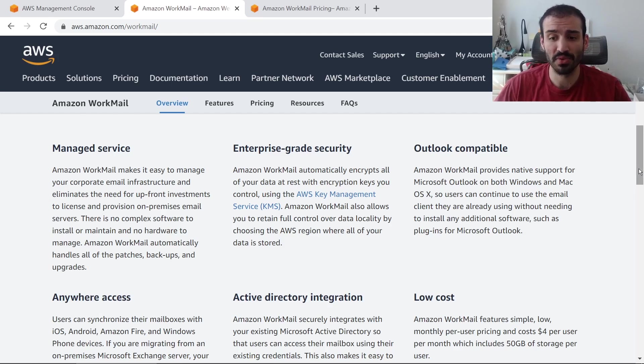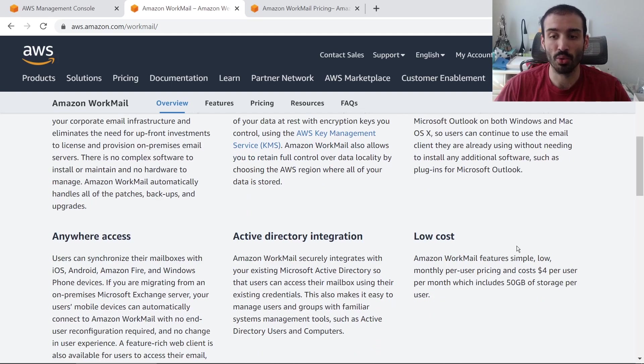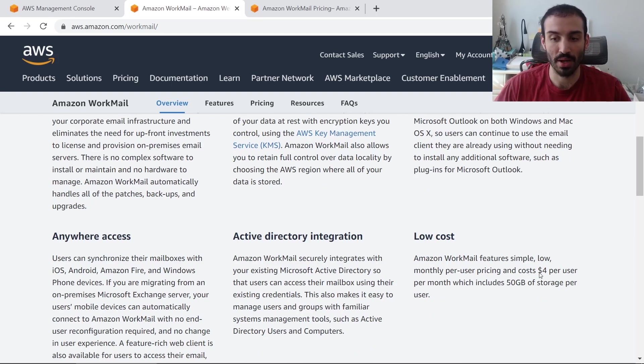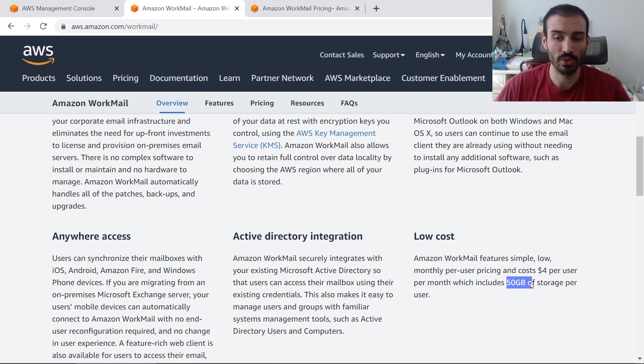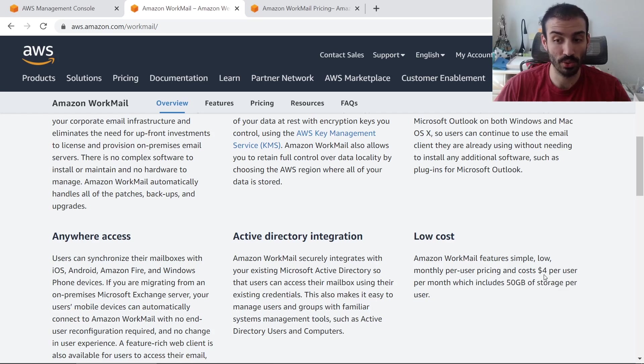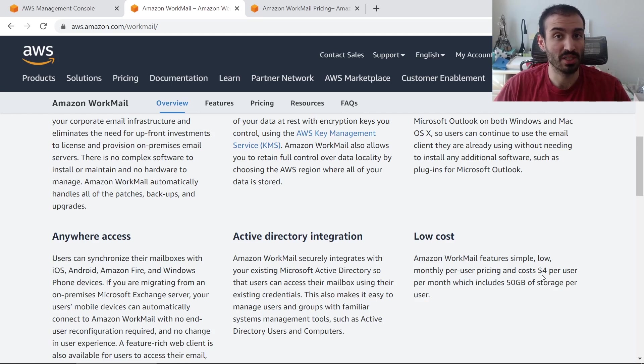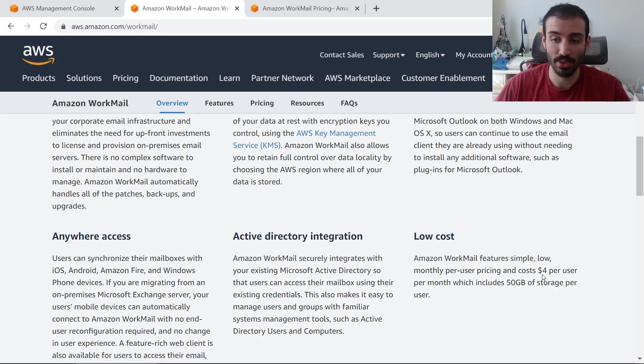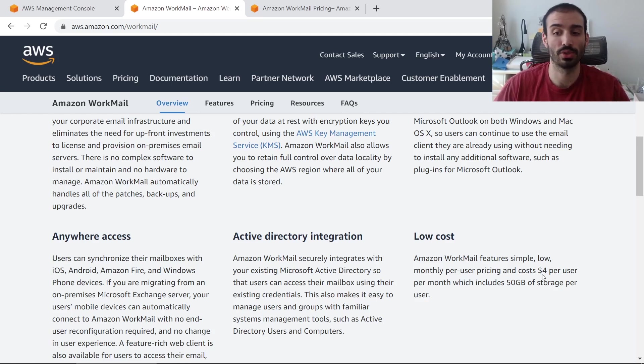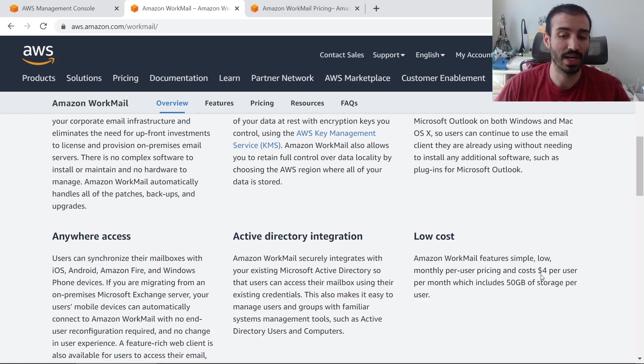And also, it's very low cost. We can see here that WorkMail costs around $4 per user, and that also includes 50 gigabytes of storage per user. I think that's a really reasonable cost, especially when you compare that to some of the other competitors, including GoDaddy and DigitalOcean, anyone that really provides email hosting.